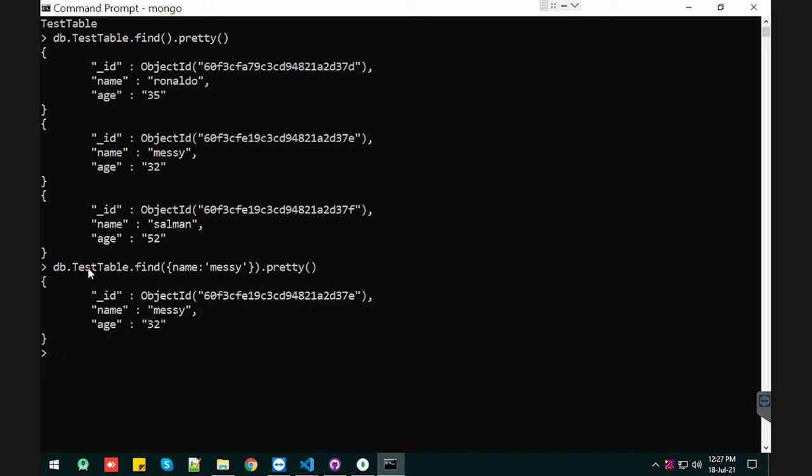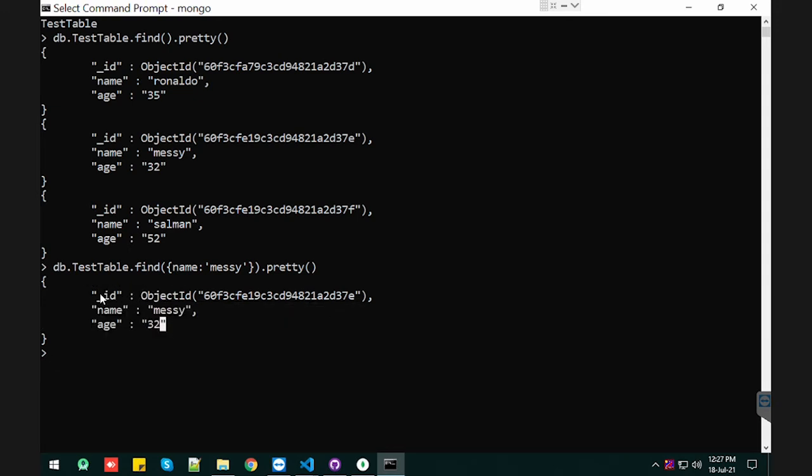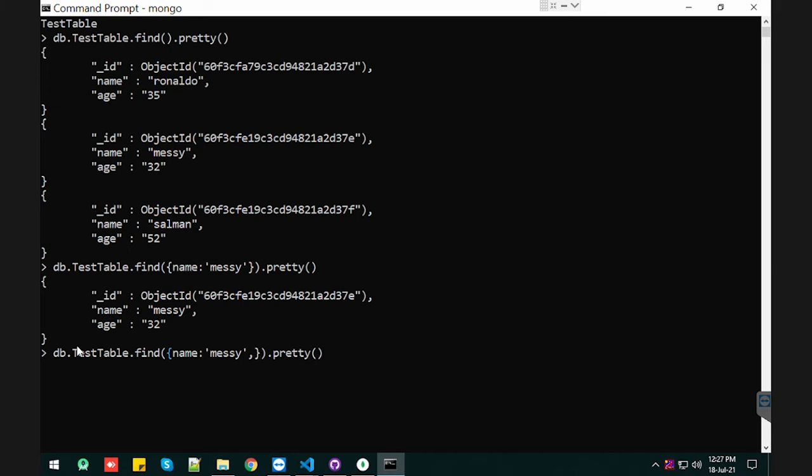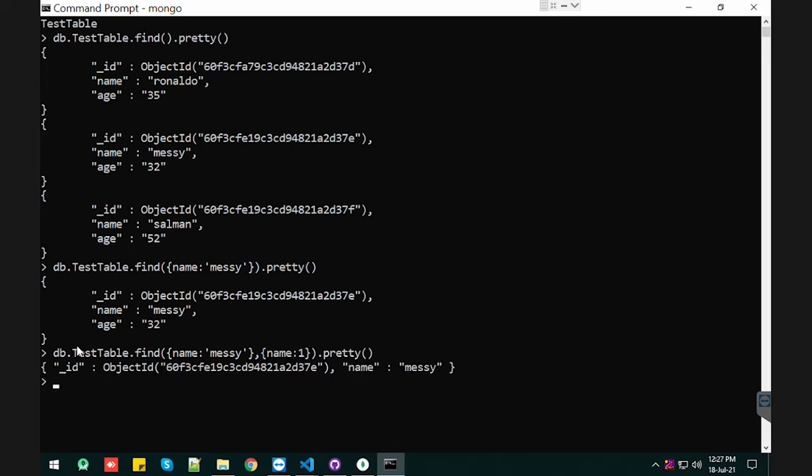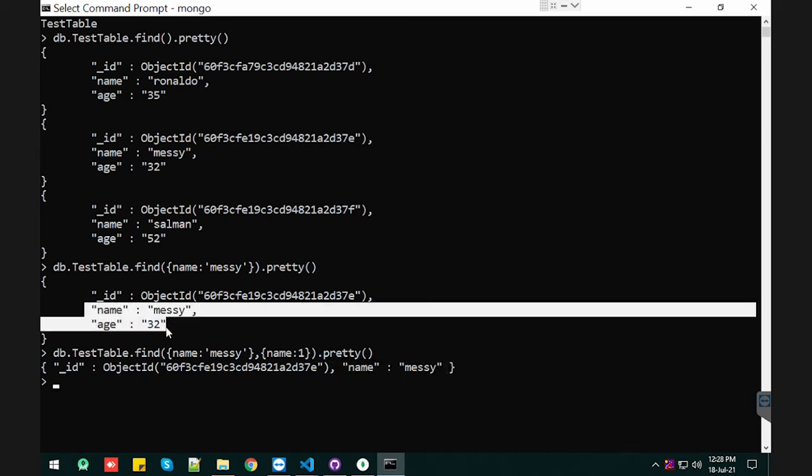See, this is how we can do the filter, but it will also give us the ID, name, and age. So how can we use the projection? Let me show you quickly. We're going to pass this, and name and one. Let's see how it looks. See, we get only the name from our document.